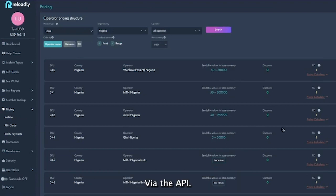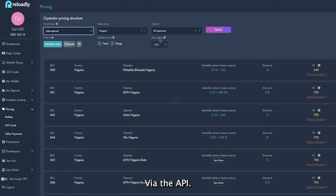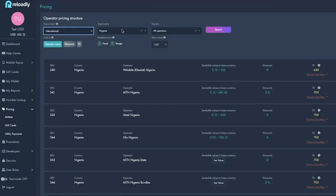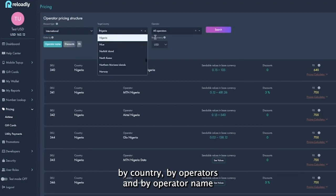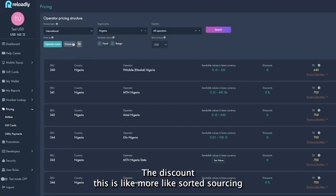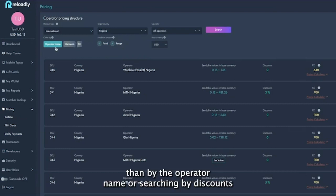So here you have possibilities to filter by country, by operators, by operator name, discounts. It's like more like sorting them by the operator name or sorting by discounts or sorting by the effects.